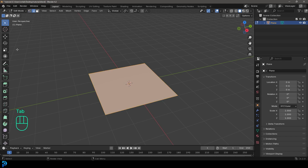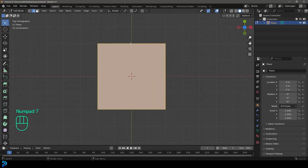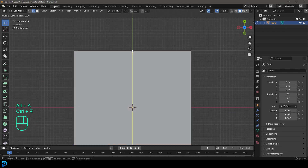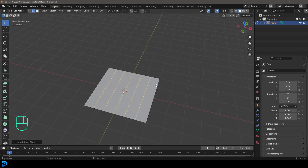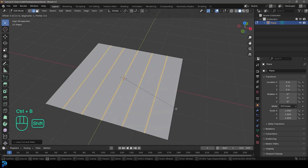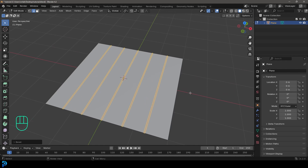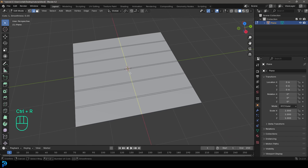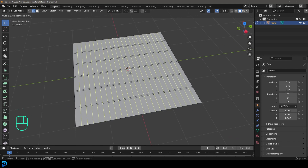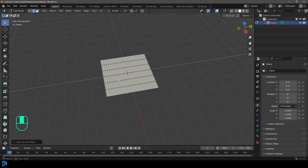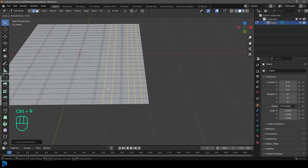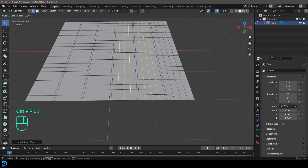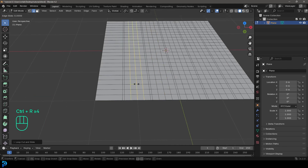Tab into edit mode, go to edge select, and go to the top orthographic view by pressing 7 on the numpad. Press Ctrl+R and you'll see a yellow line — roll the middle mouse button until we see five yellow lines, then double-click to add them. While they're still active, go Ctrl+B to create a bevel and make a slight bevel, then click. Deselect, then go Ctrl+R and roll in some more loops on this side.